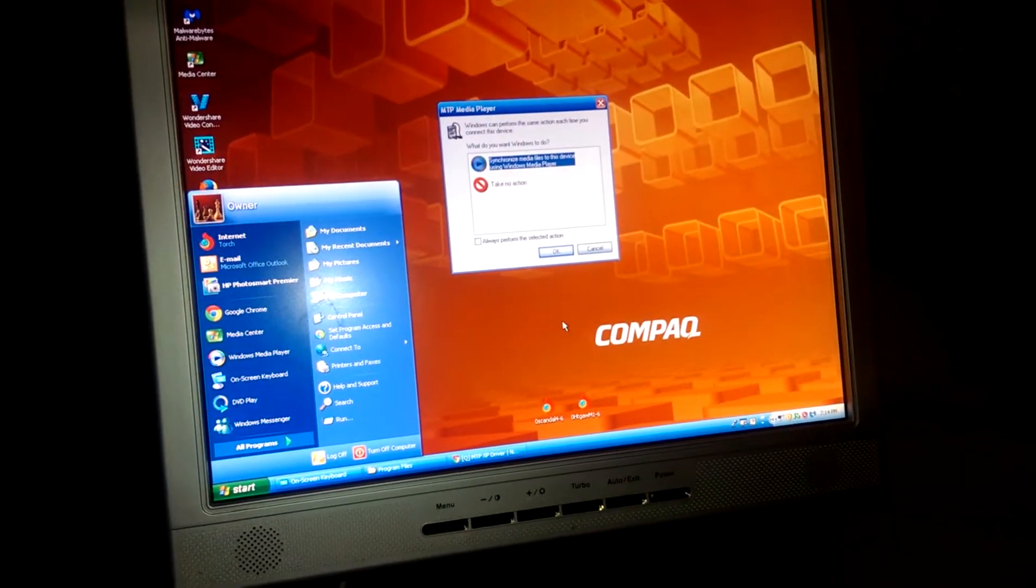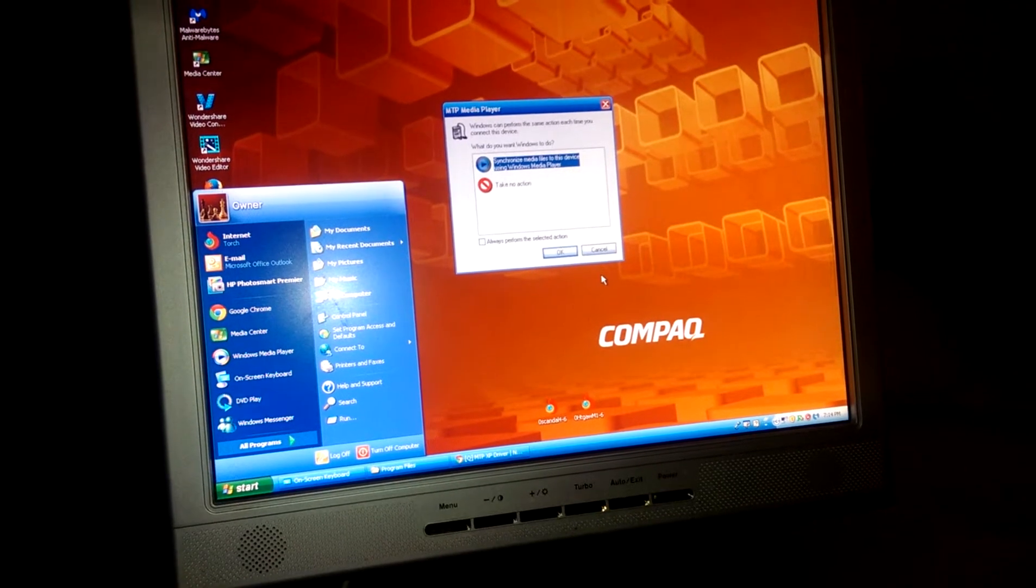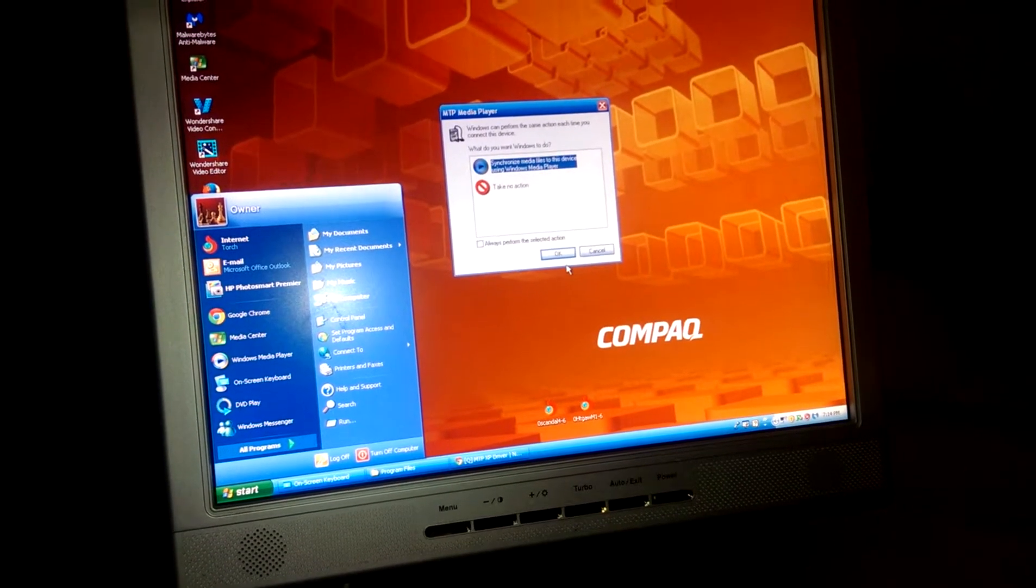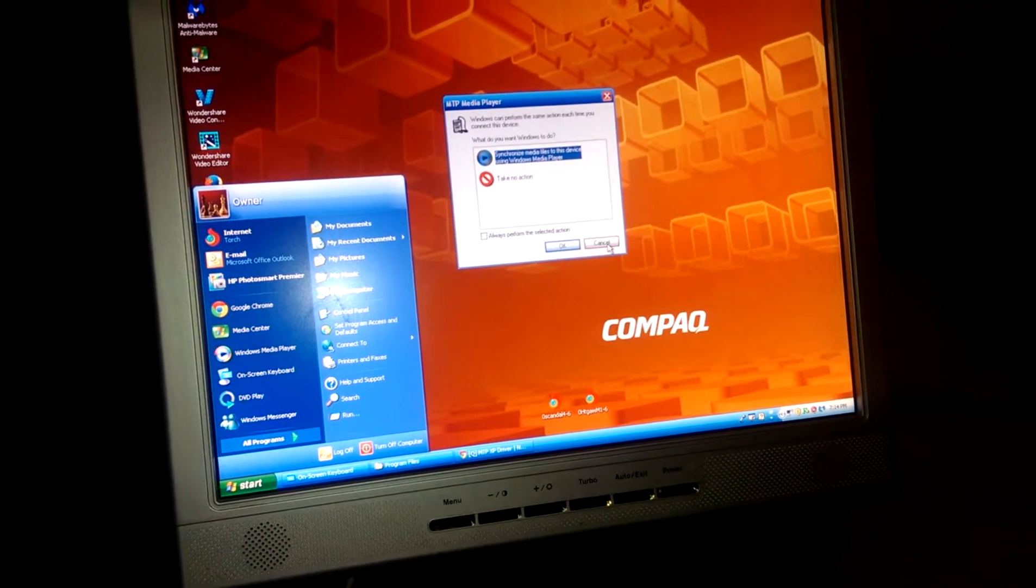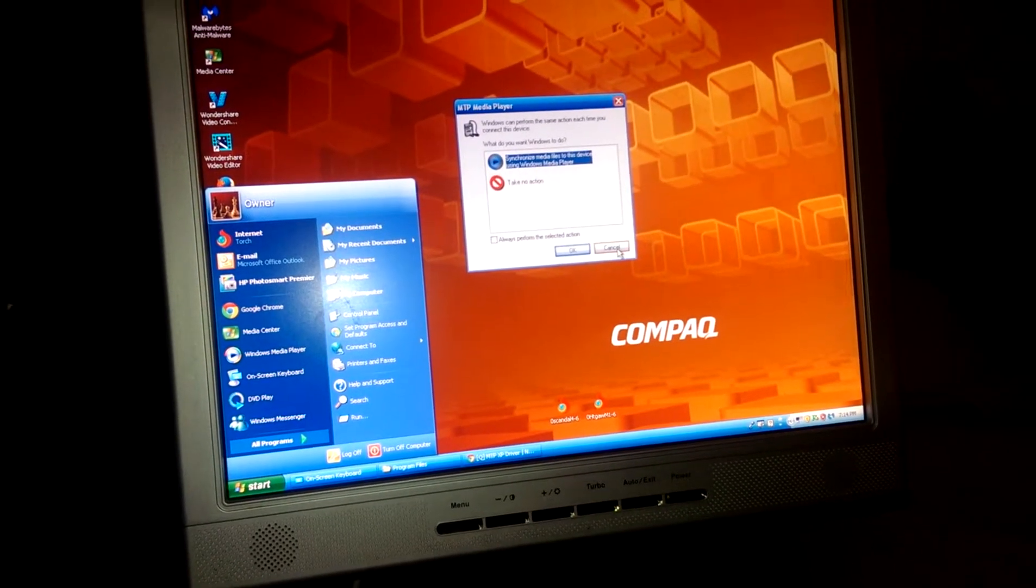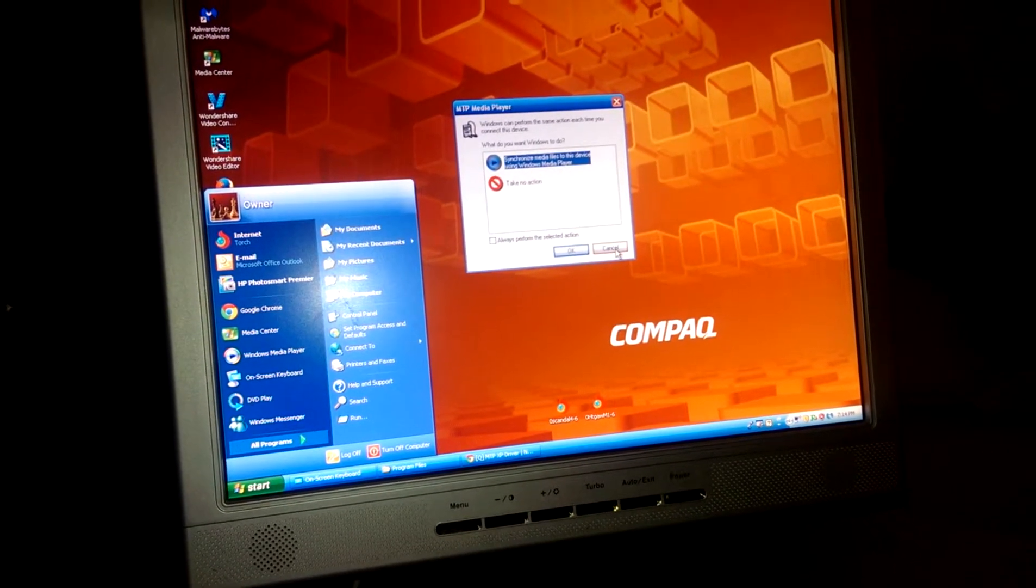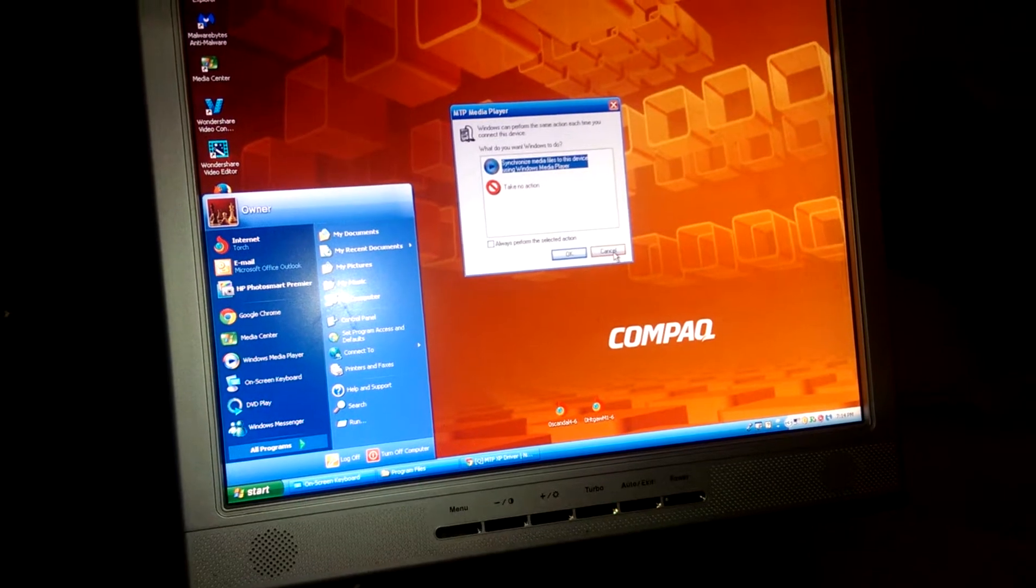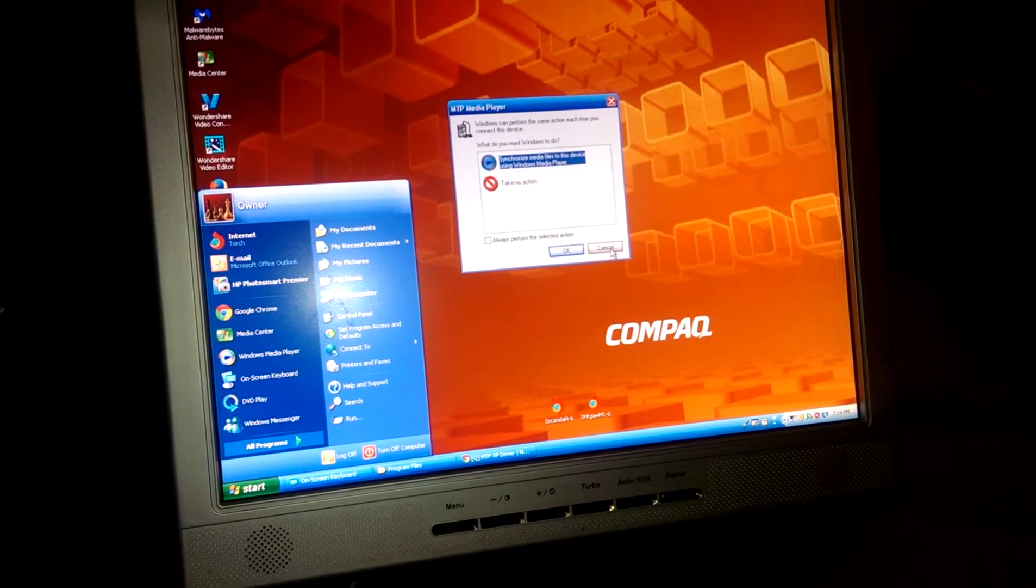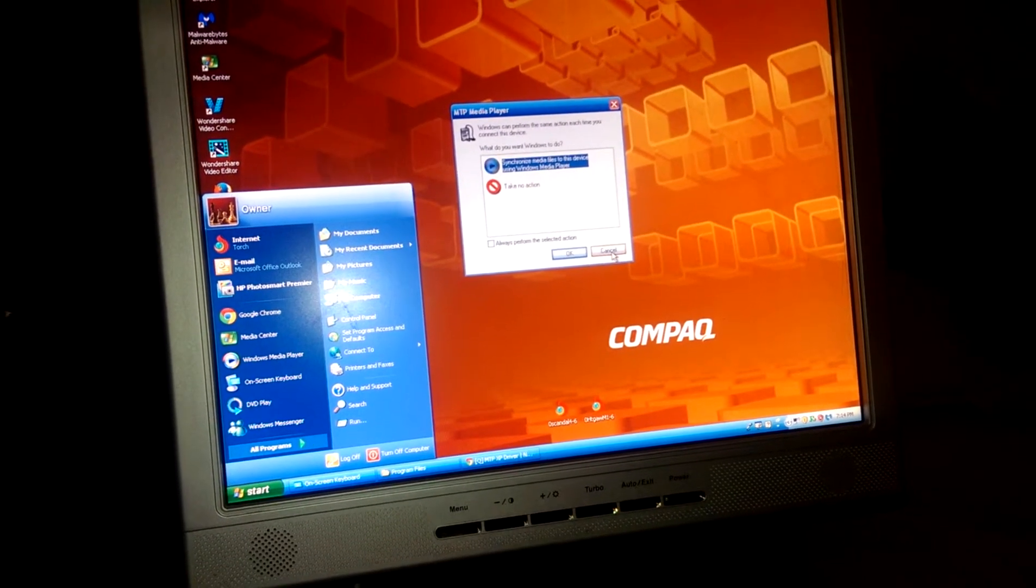And it asks me what I want to do. Now, of course, I don't want to do either one of these because this is synchronizing with the Windows Media Player, which means it's only going to show me my media.